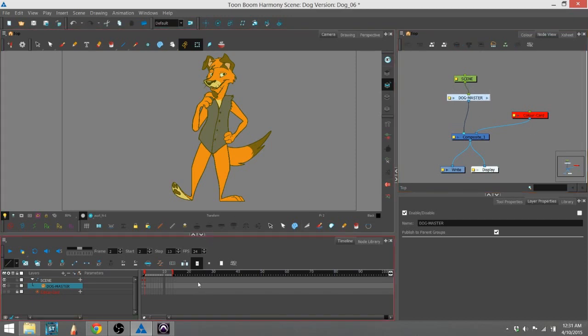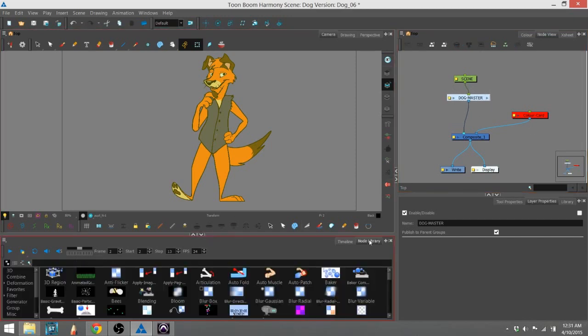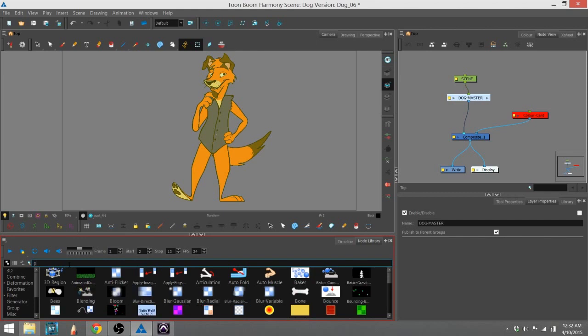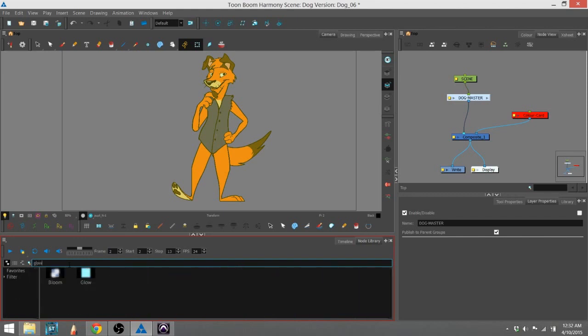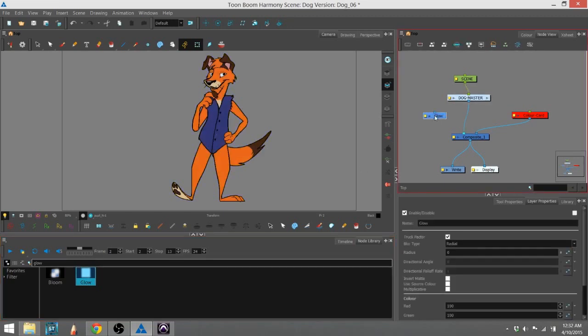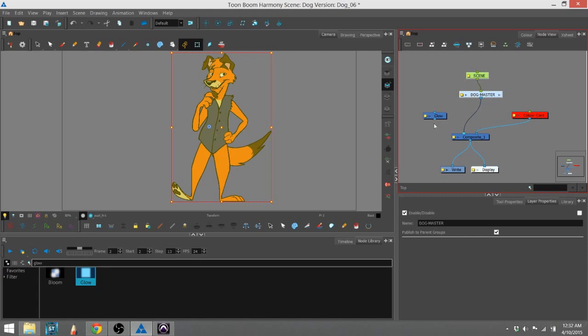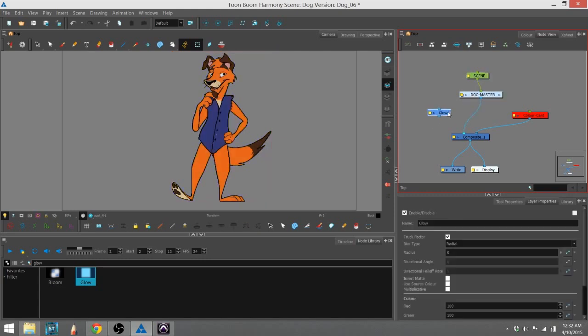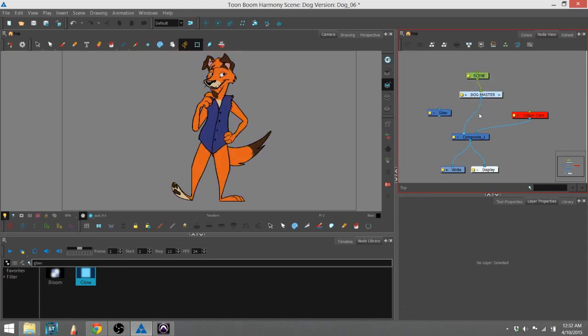And I'm going to go ahead and go to my node library. And I'm going to use the search bar, which is pretty handy, and type in glow so we can get our glow effect right here. I'm going to drag it into the node view.